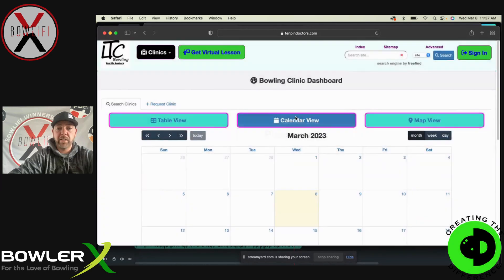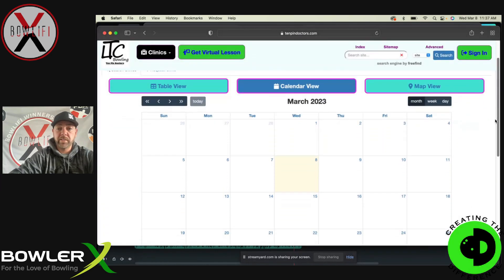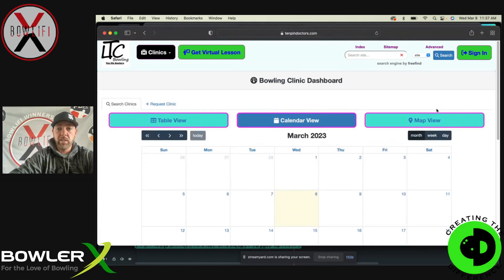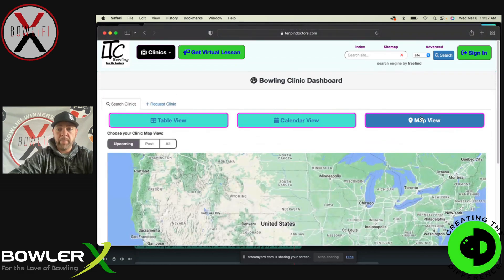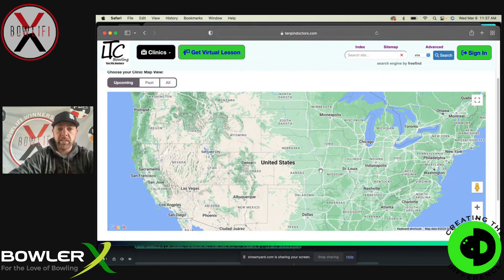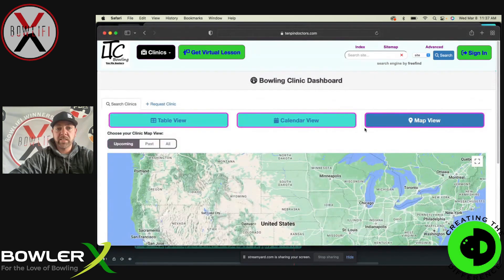If you want to see it in a calendar view — like if you've got a date off and want to see if there's a clinic near you — you can go through here. And then there's a map view where there'll be pins. Everyone will be pinned on the map and you'll be able to click on them, kind of like when you're looking for a house. So that's that.